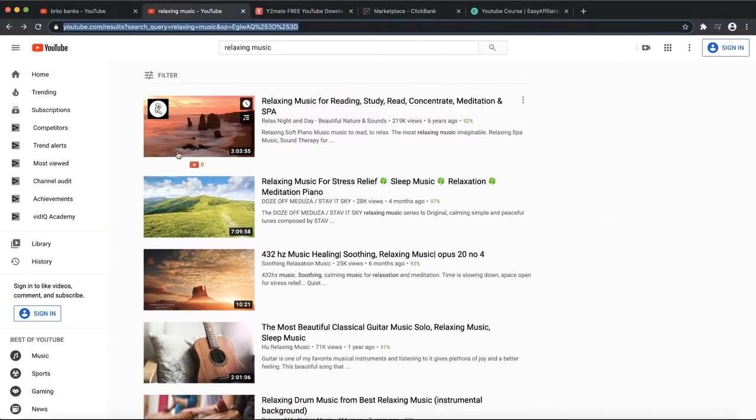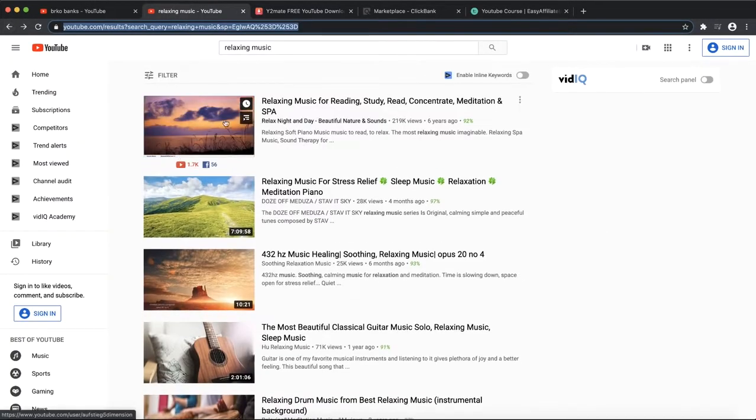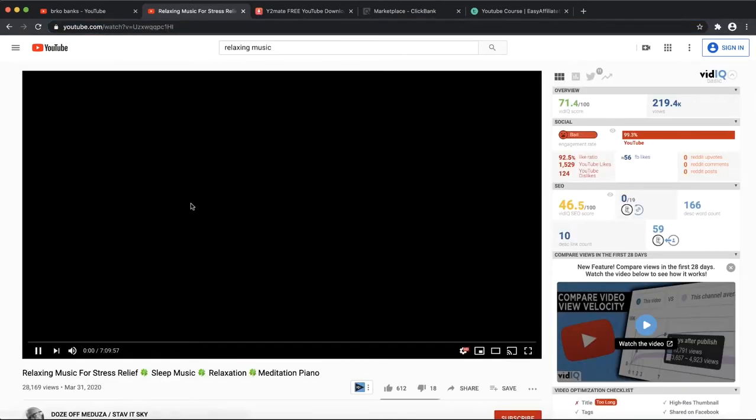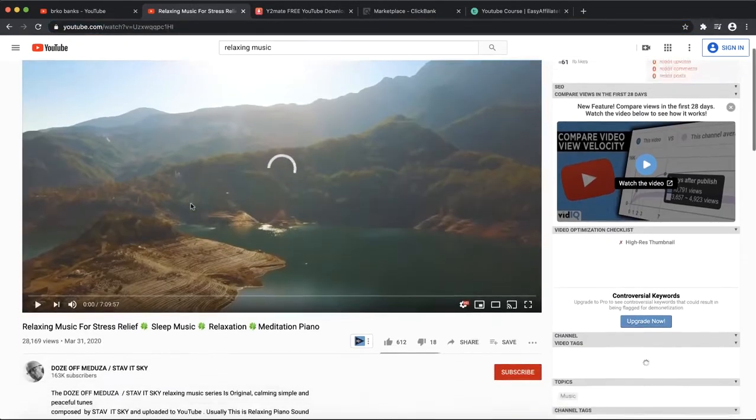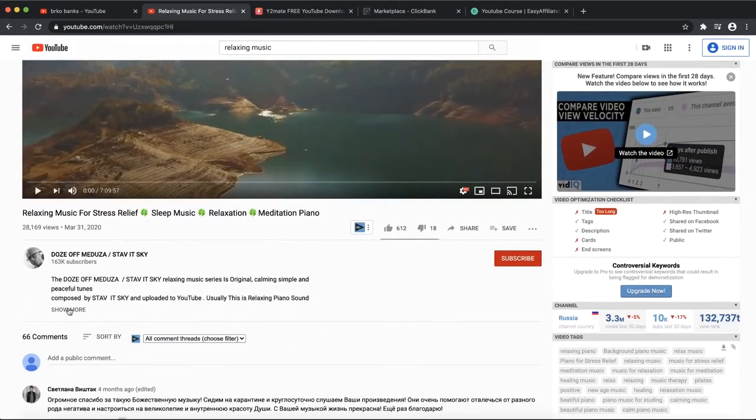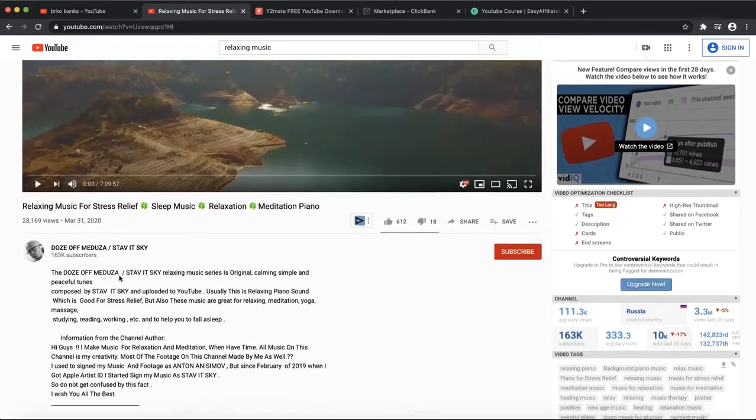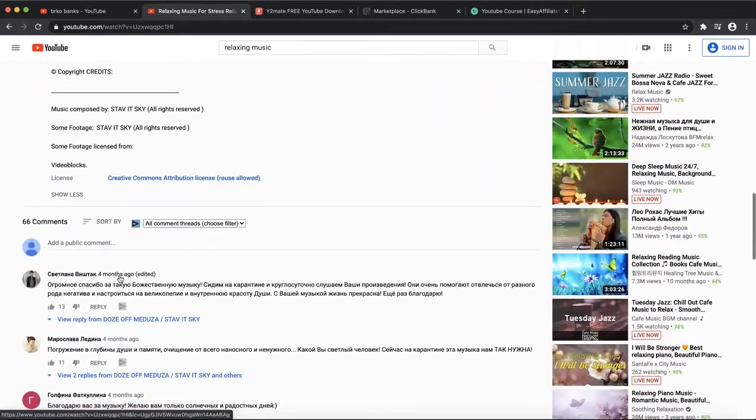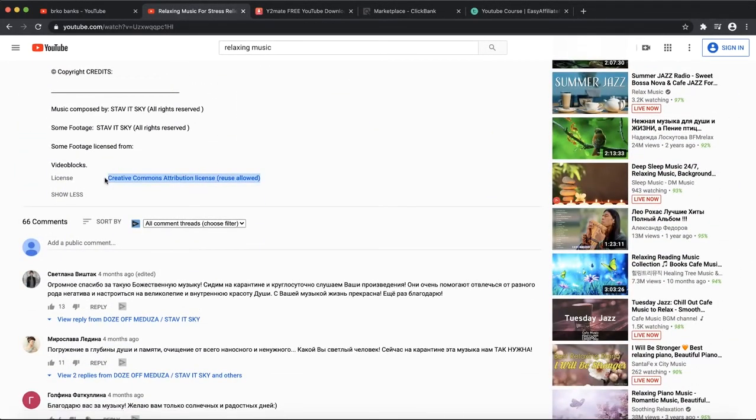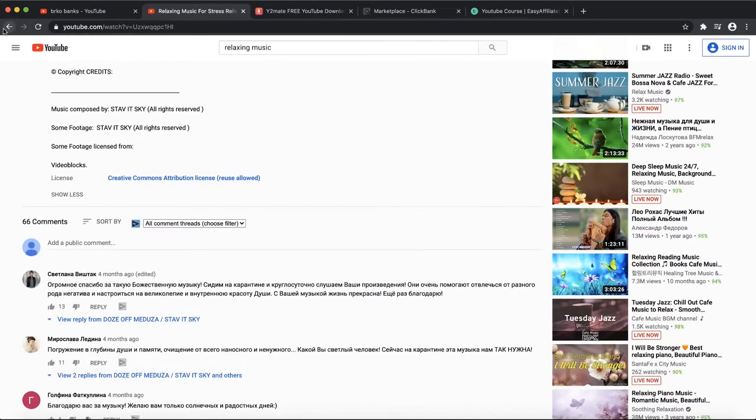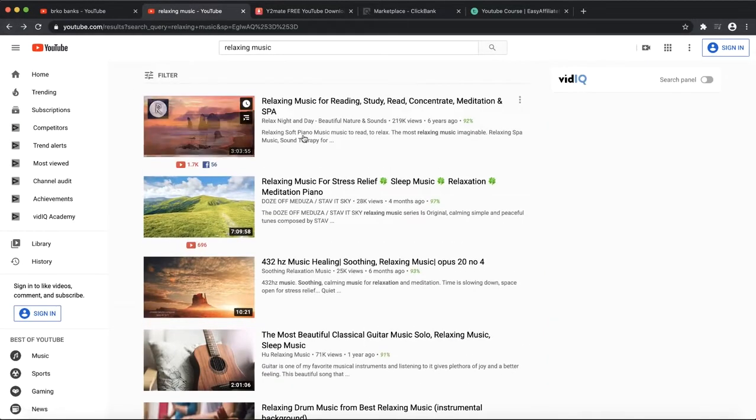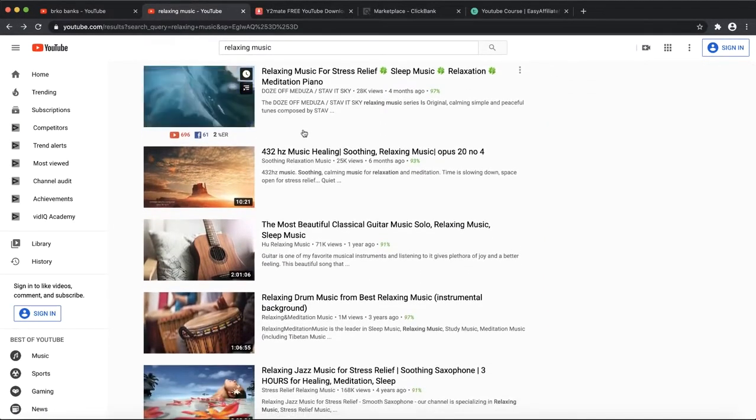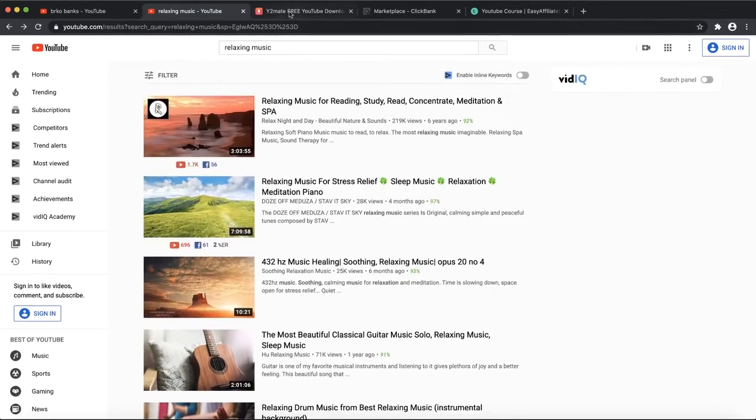The next thing you want to do is find a few films. You don't want to just reuse this one. You want to find, for example, other Creative Commons videos. That means you can again reuse this video. Make sure to check if it's under Creative Commons.